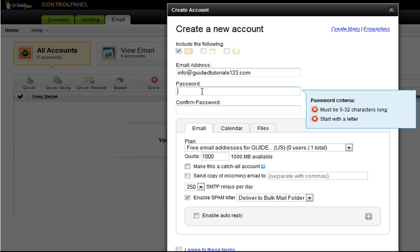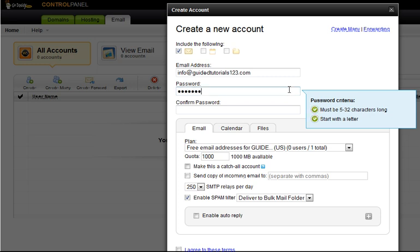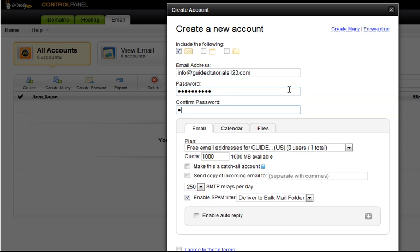We'll set ourselves a password. You'll also notice these blue boxes that always show the criteria indicate that these passwords are quite a bit less restrictive than the GoDaddy password. I'm still going to use a pretty decent one. Confirm it down below. You really don't have to make any adjustments.